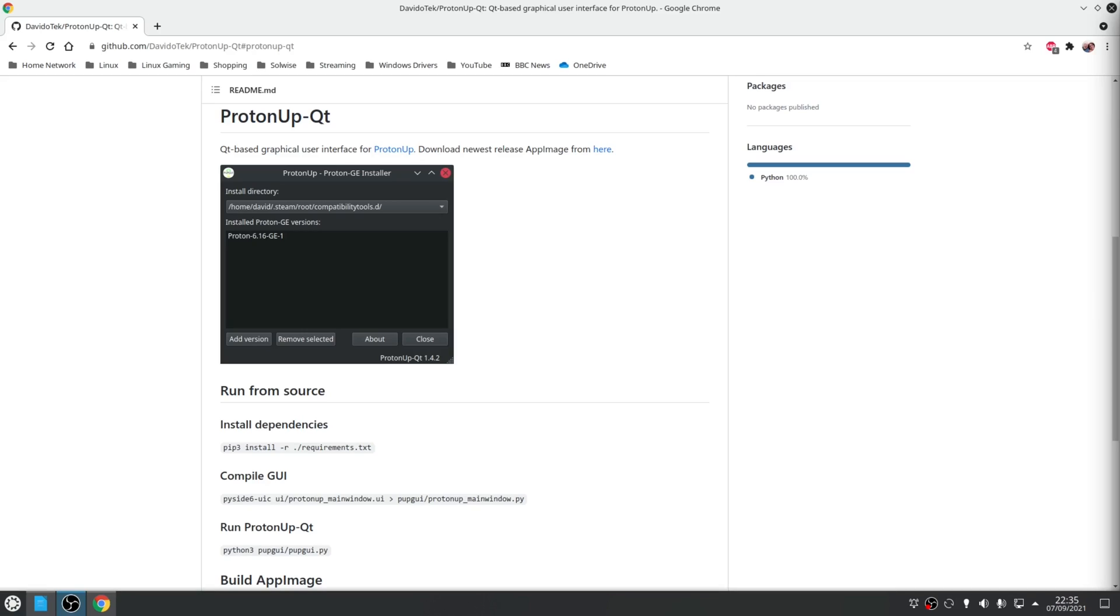So for this video I'm going to be using a tool called ProtonUp QT which is a GUI front end for ProtonUp, a command line based tool used to download new builds for Proton GE.